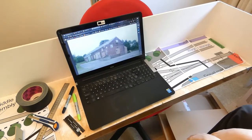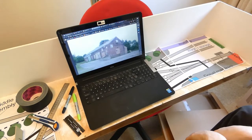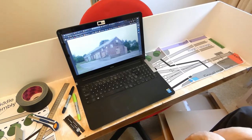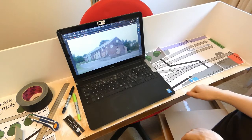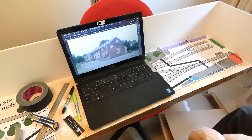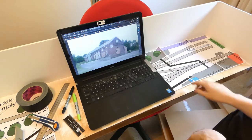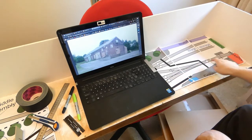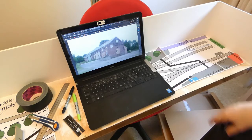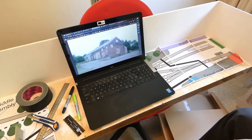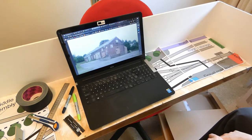Today's task is building buildings. We've got the layout baseboard here with a track plan on it. This is built up in AnyRail and just printed off to scale.